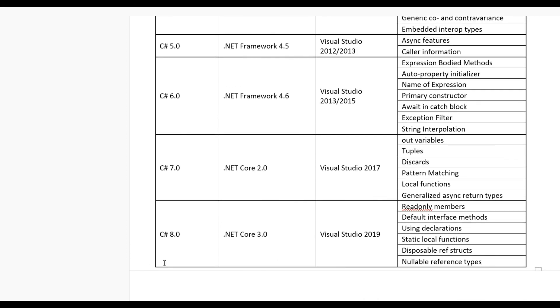If you go 8.0 then need .NET Core 3.0 and Visual Studio 2019. For this we have readonly members, default interface methods, using declarations, static local functions, disposable structs and nullable reference types.